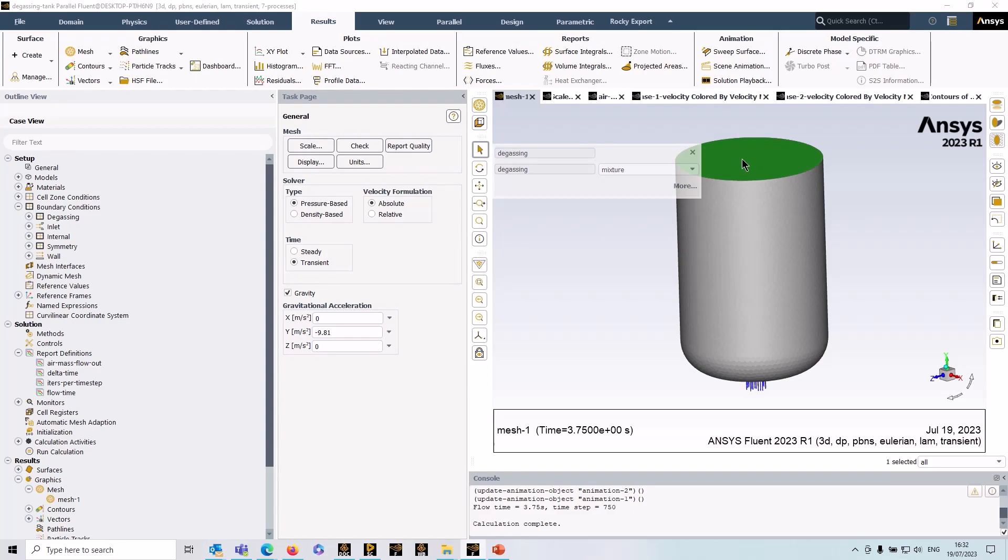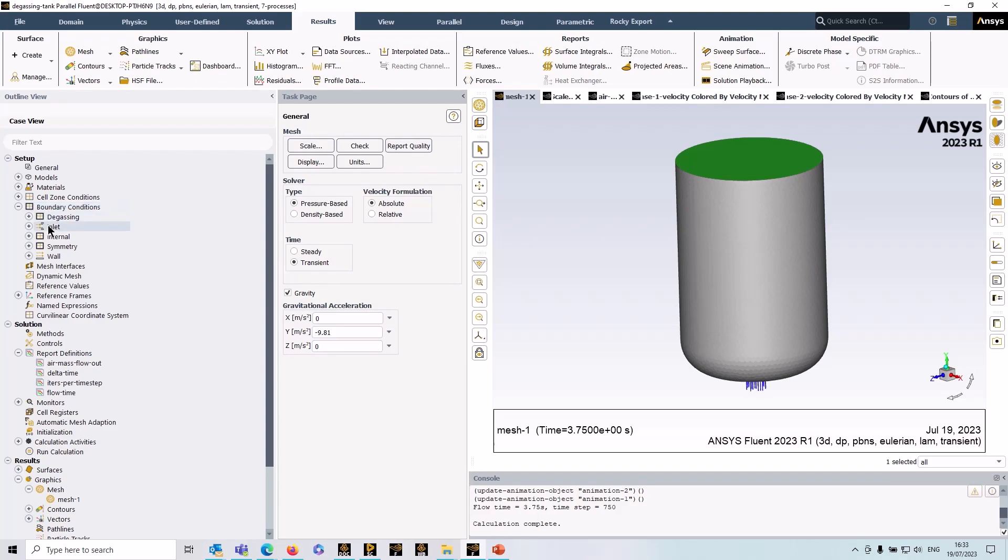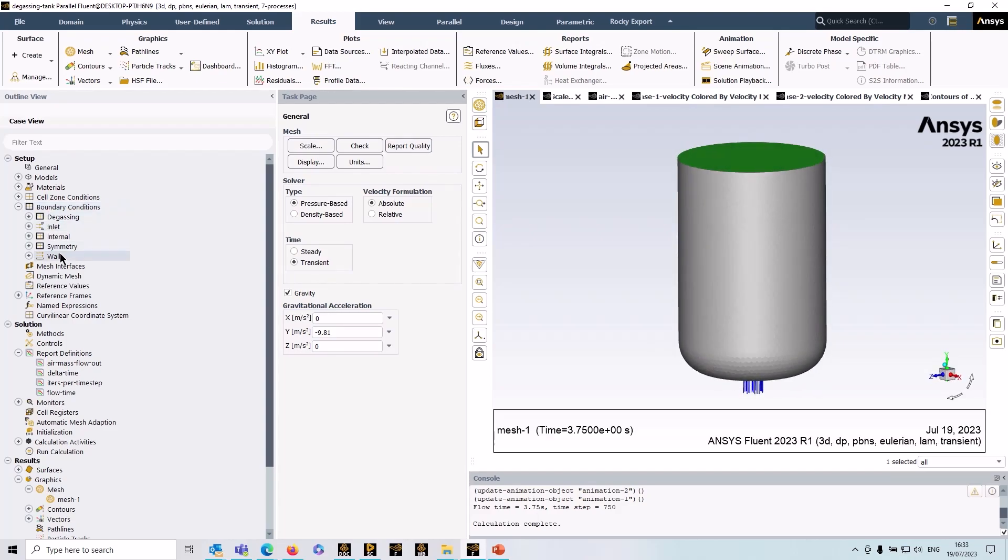So that's the surface I've selected there and if we look over to the left, if you look at my boundary conditions you can see that I've got the inlet which is at the base of the tank. This is actually a quarter symmetry model so I've got a symmetry plane there. I've got the wall for the rest of the tank and I've got a degassing boundary condition.